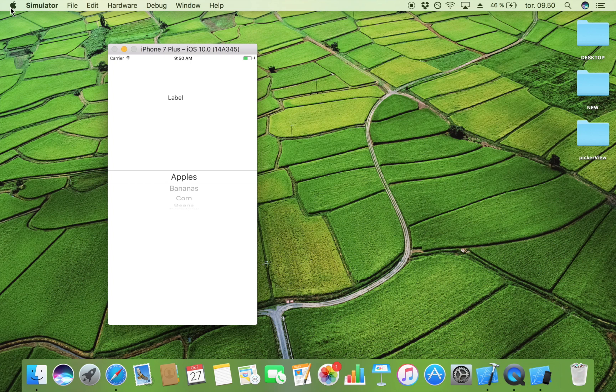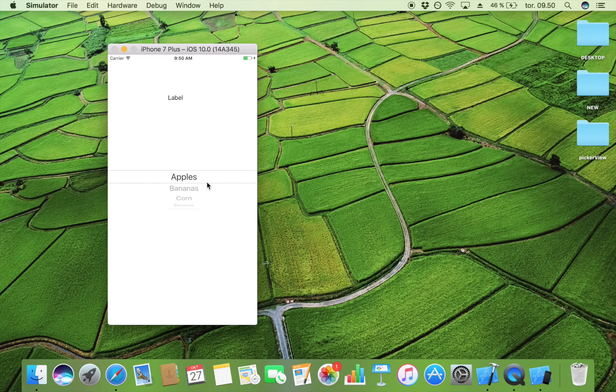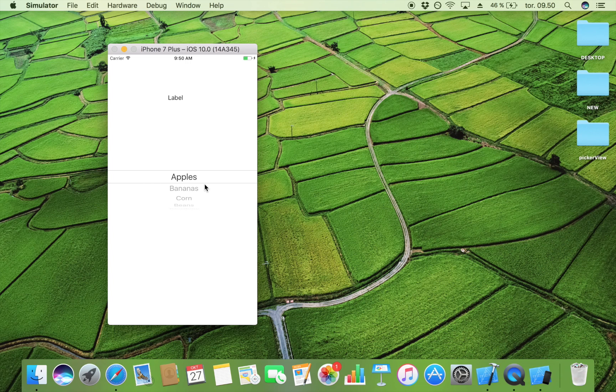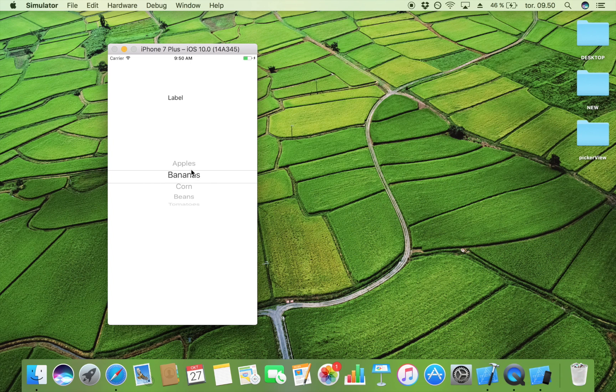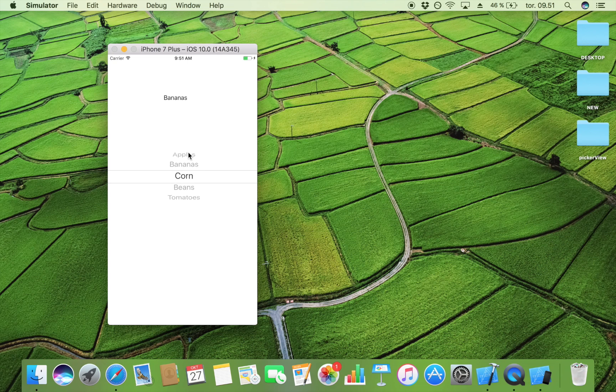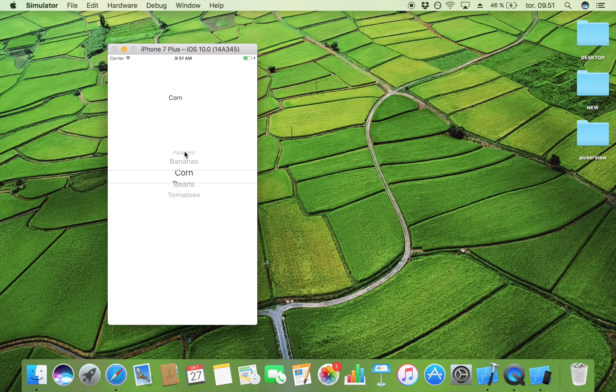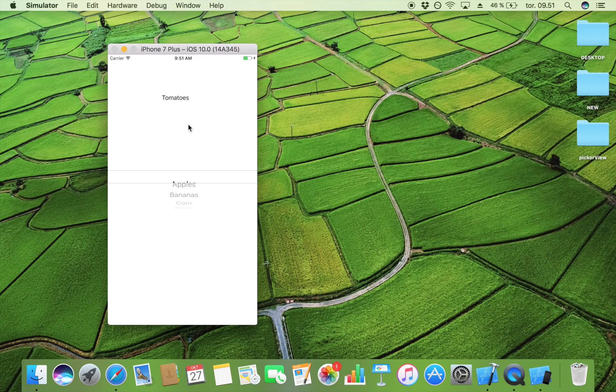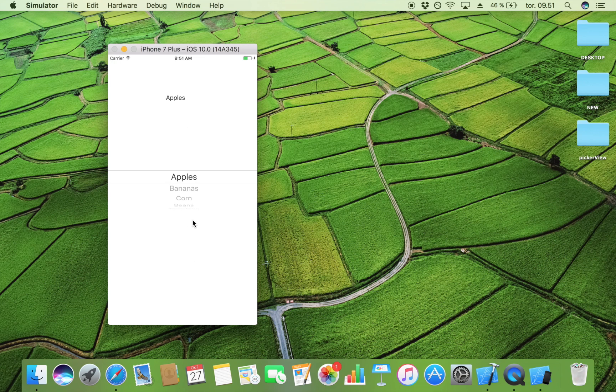Here we have our app. As you can see, we have the label and the picker view. It's probably not the most pretty layout, but it serves the purpose of showing how a picker view works. So let's try to scroll down to bananas, and as you can see it displays bananas, and corn, and beans, and tomatoes. We can scroll as much as we like and it's going to display the item.